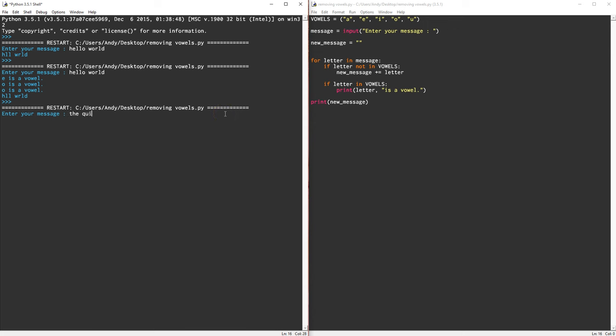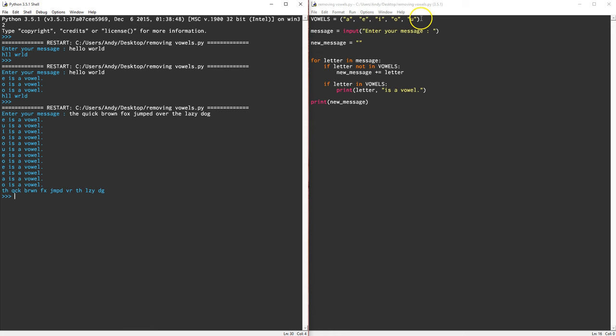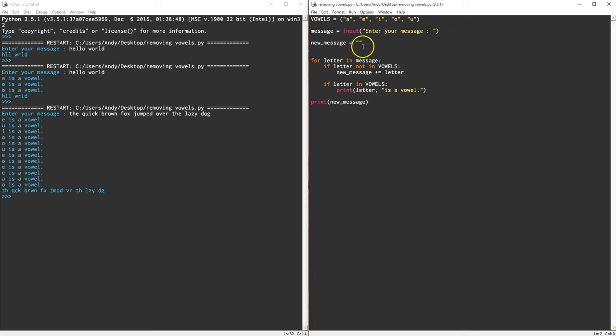The quick brown fox jumped over the lazy dog. Okay, there we go. So it's removed all of the vowels in that one as well. And that's it. Simple program that checks each letter in a message, compares each letter to a tuple to see if the letter is a vowel. And if it is a vowel, it ignores it. If it isn't a vowel, it appends the message to this new variable called new_message, and then it prints the results.